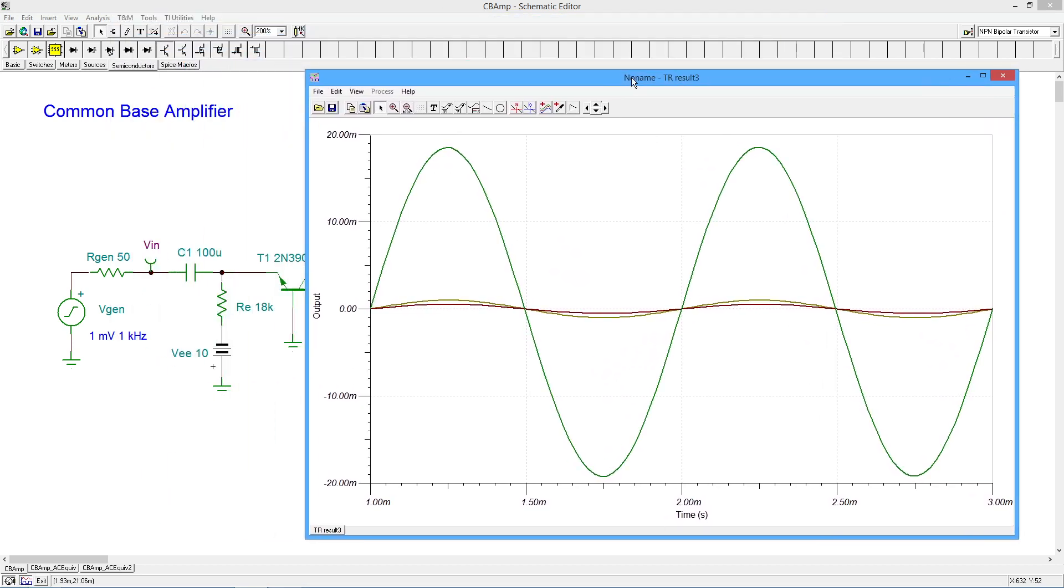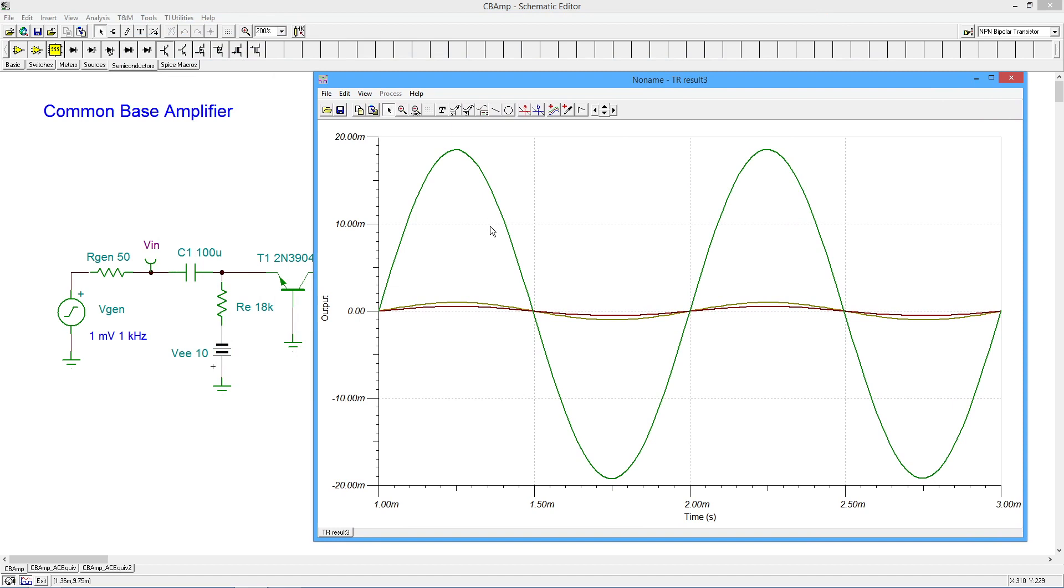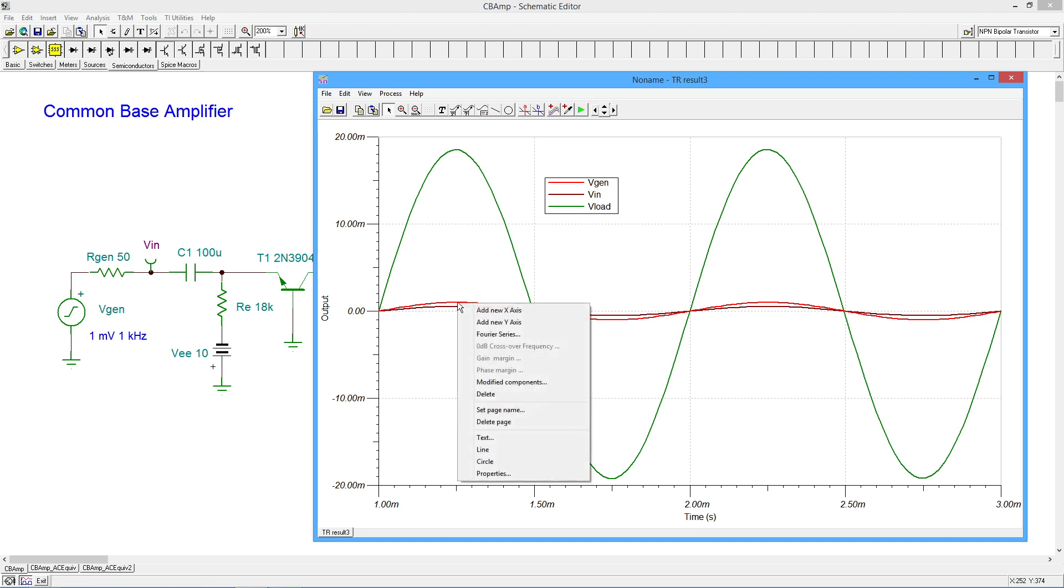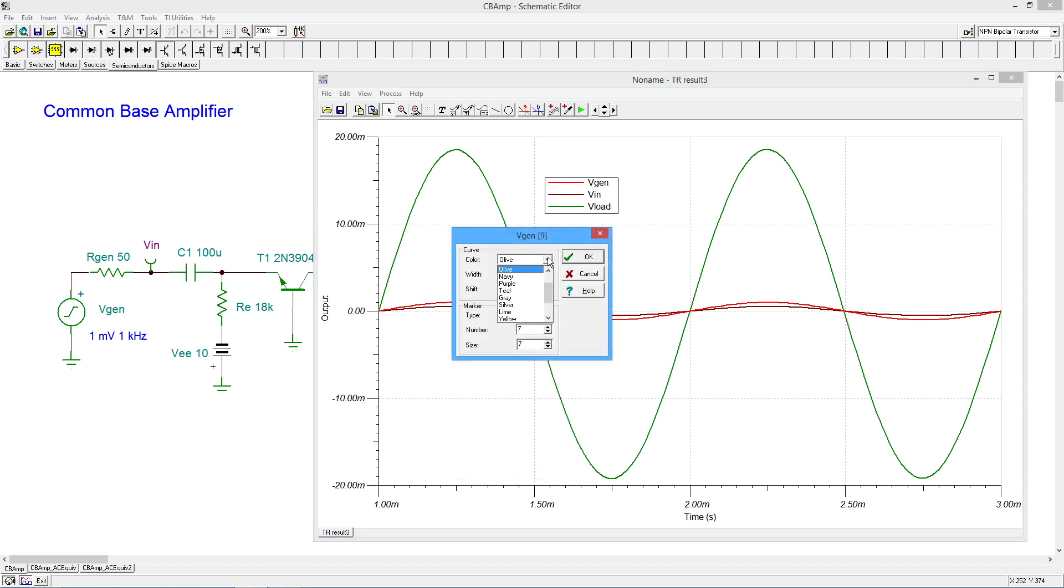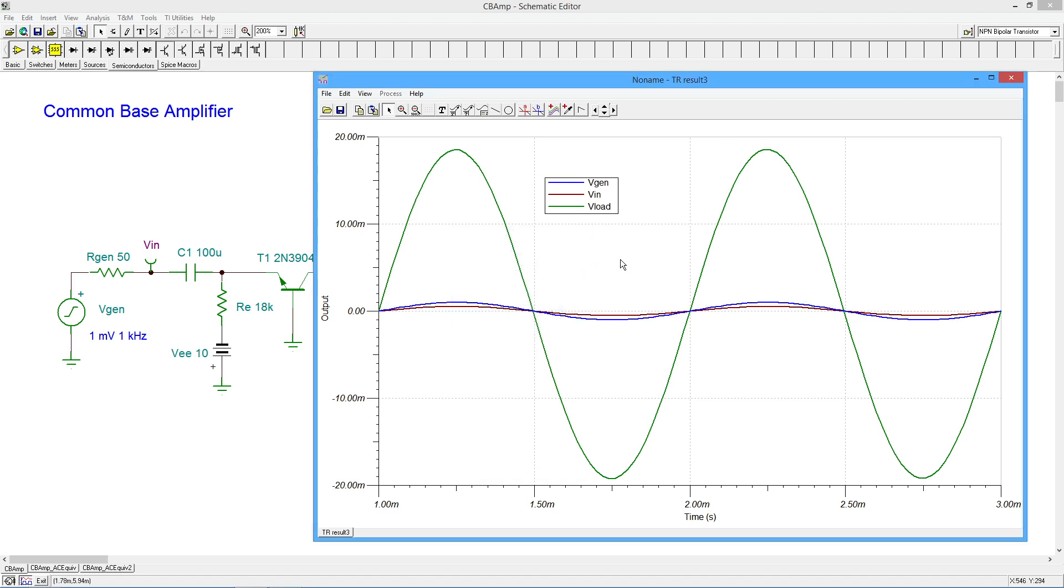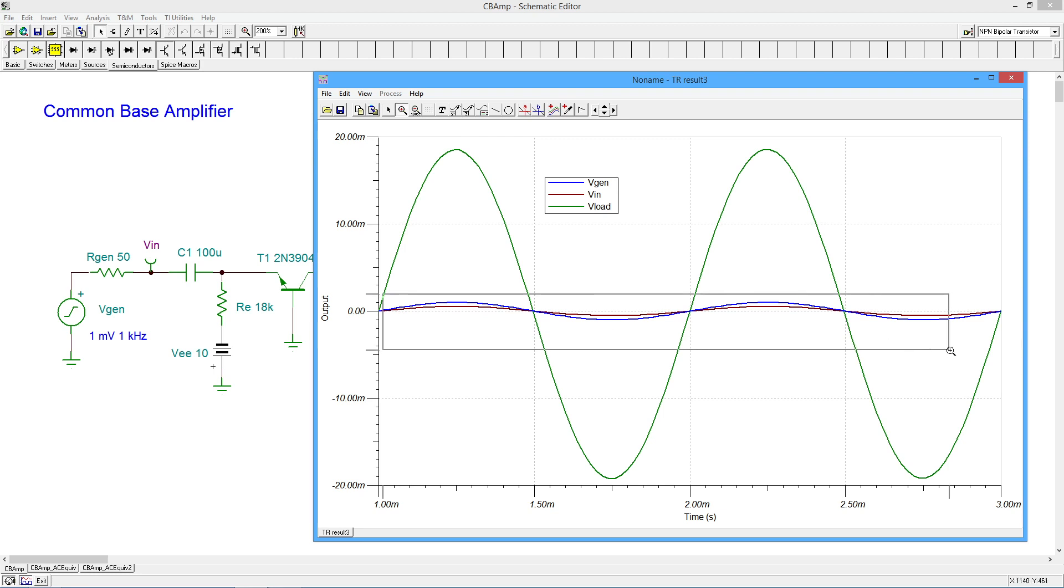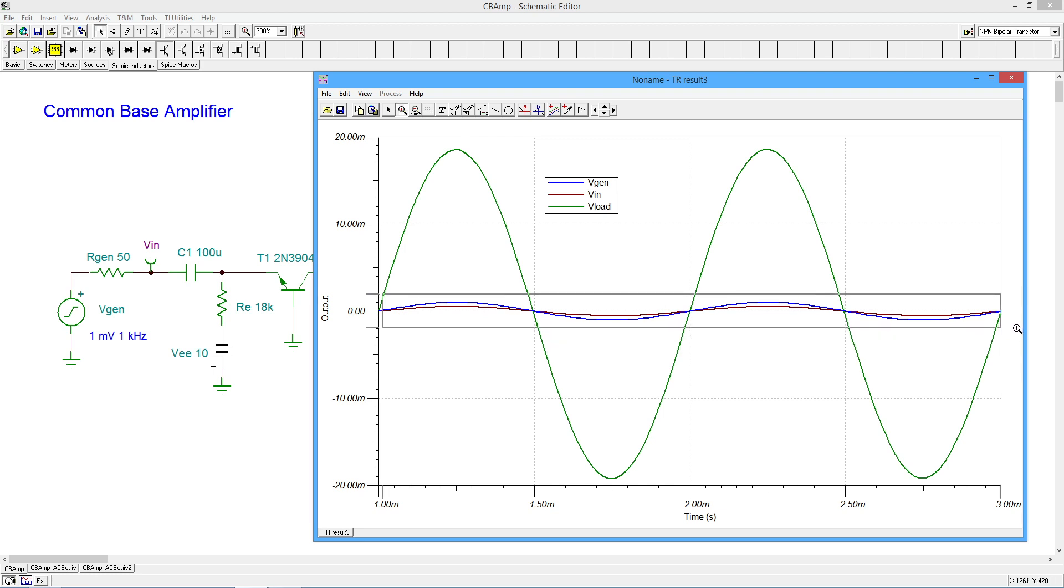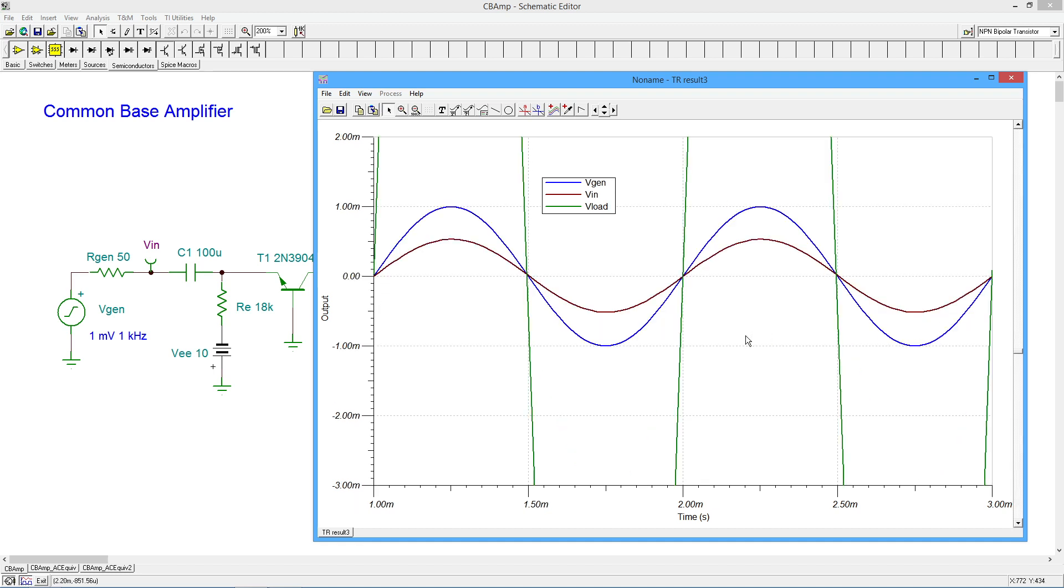All righty. So I am going to change colors on the VGen over here, which is this one. It's kind of hard to see. So let's turn that into a more striking color. What do we have here? How about blue? All right. That looks better. Okay. So we can see that the VGen and the VIN, the blue and the maroon, are in phase, and VLoad is also in phase. If this was a common emitter amplifier, that big green wave would be going like this. Let's zoom in just so that we can verify some amplitudes and whatnot.